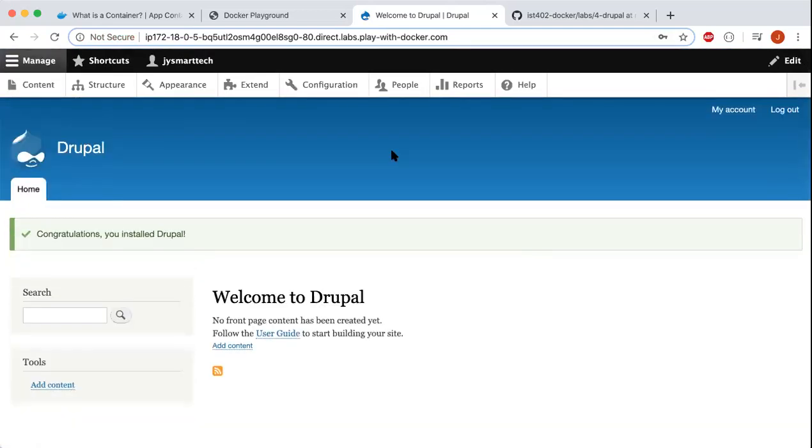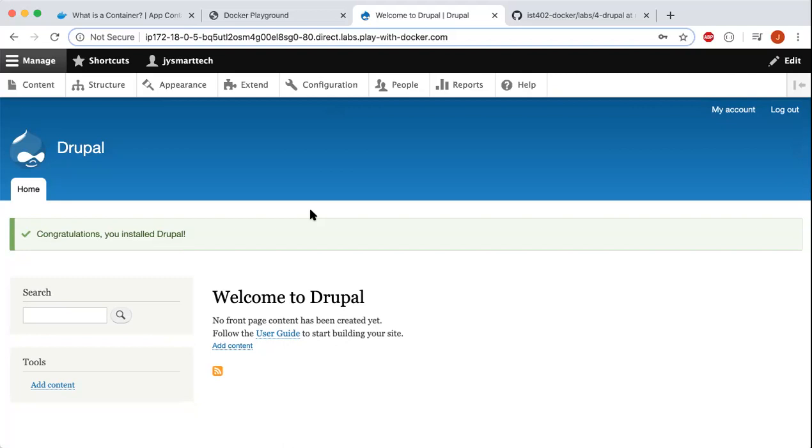This was a basic walkthrough of what Docker is, demonstrating how to install things using Play with Docker, the difference between containers and virtual machines, and why it's very useful. Thank you for watching, and remember to like the video and subscribe to JY Smart Tech.